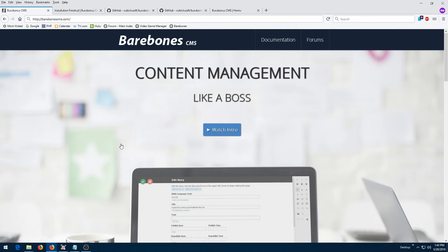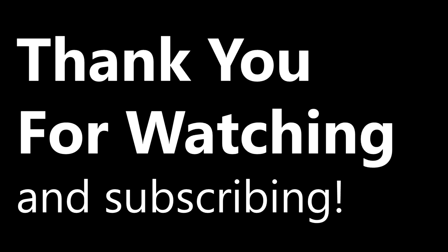This concludes the overview of the architecture of the Barebones CMS release distribution. Be sure to like and subscribe, and thank you for watching.